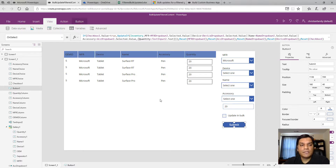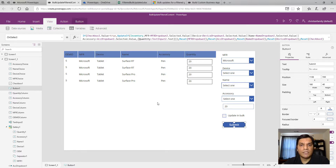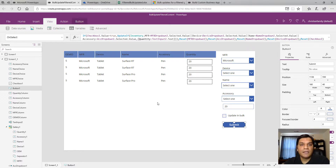Those two formulas combined allow you to do two things: first filter the items in the gallery, then update those in bulk - all using Power Apps with no Flow in the back end. I've provided the Power App and the Excel spreadsheet so you can recreate the situation, do a little reverse engineering, and come up with a solution that matches your requirement. Hope this helps, bye!